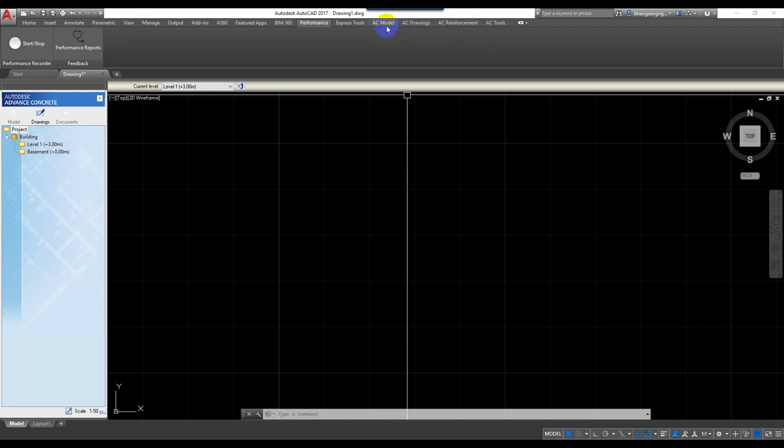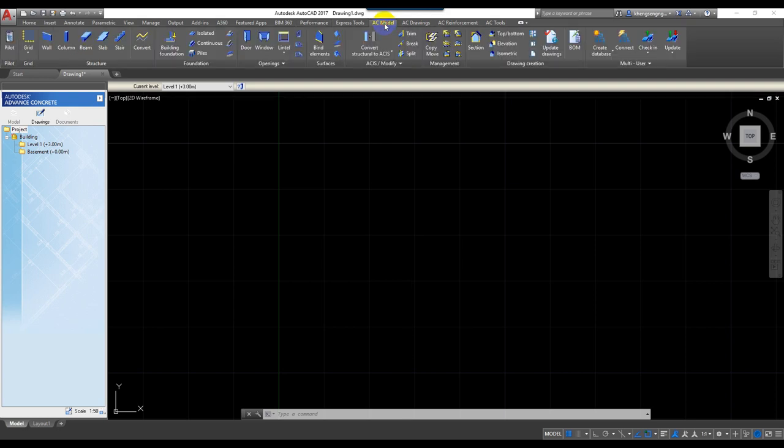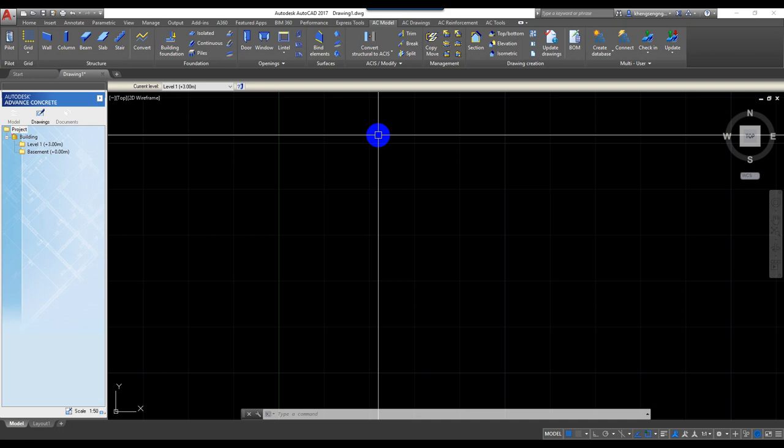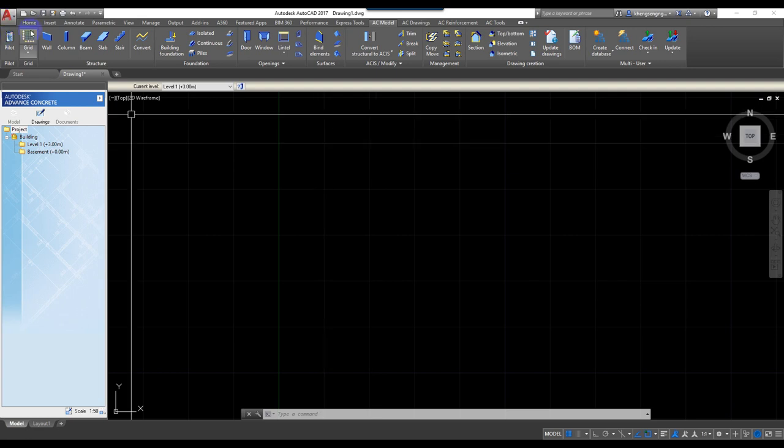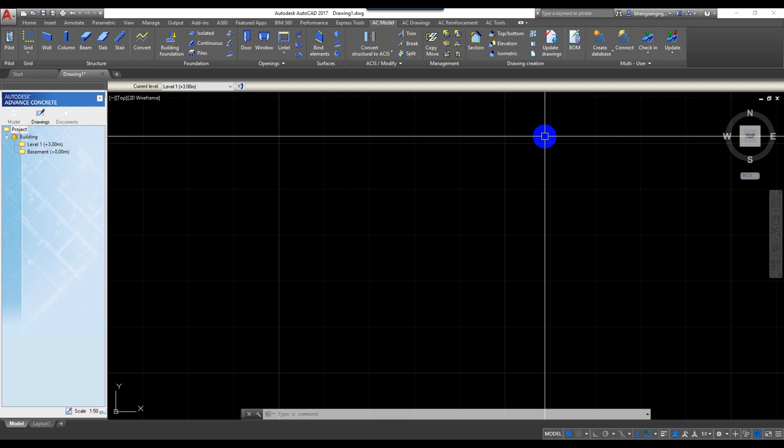What is AC Model? AC Model is for modeling from AutoCAD 2D. This means we can import AutoCAD 2D and generate from 2D to 3D using all these tools. Don't worry, I will explain everything step by step clearly.